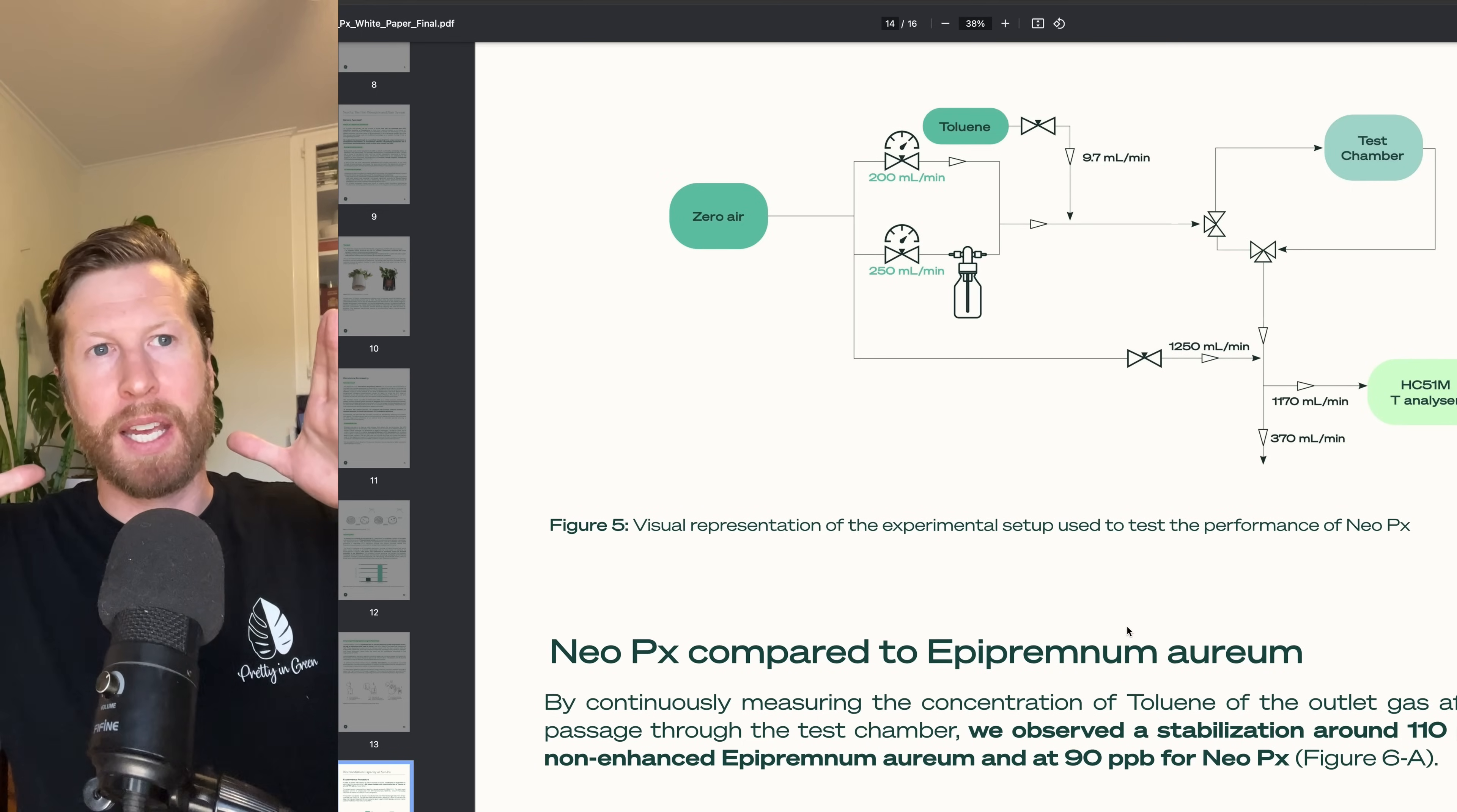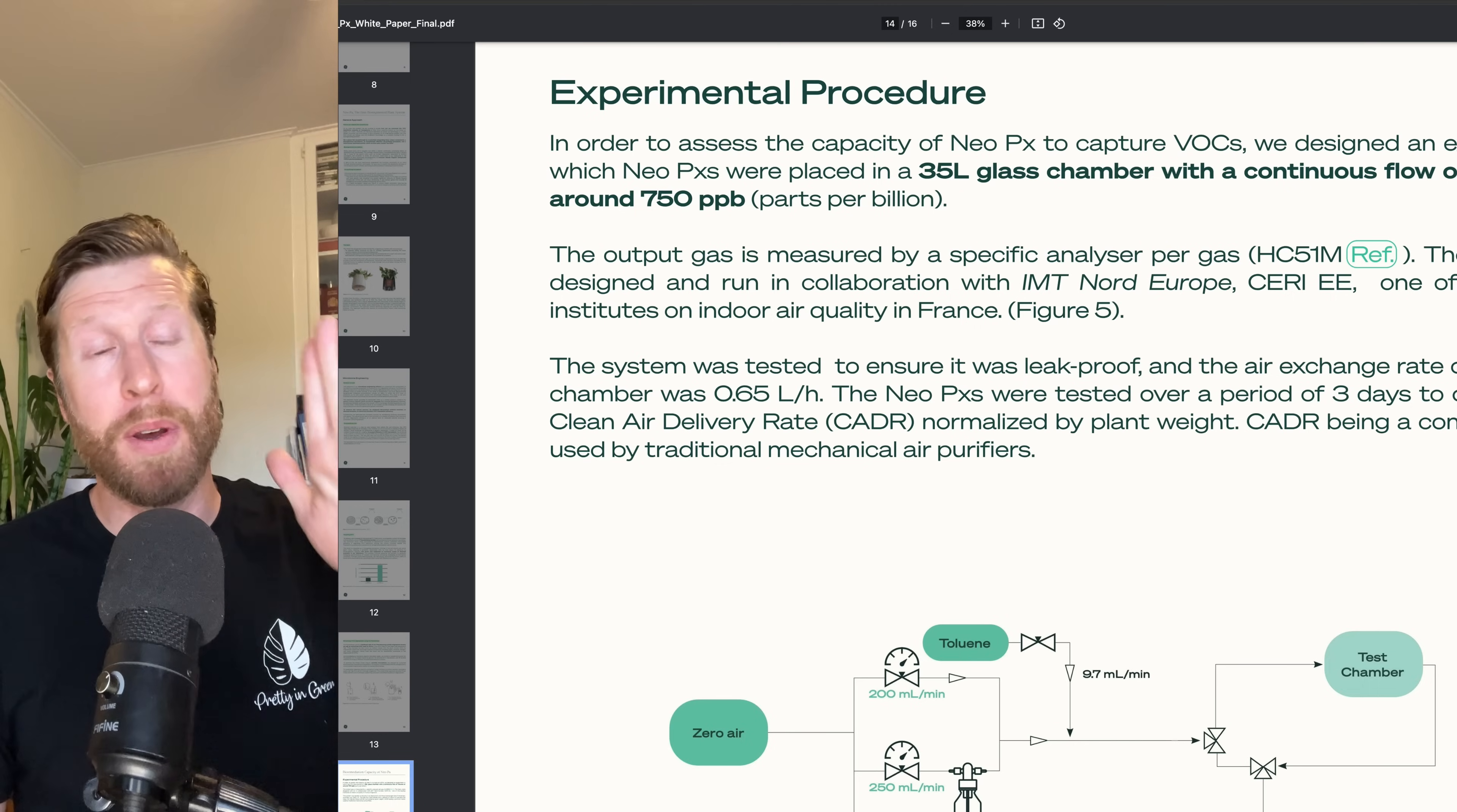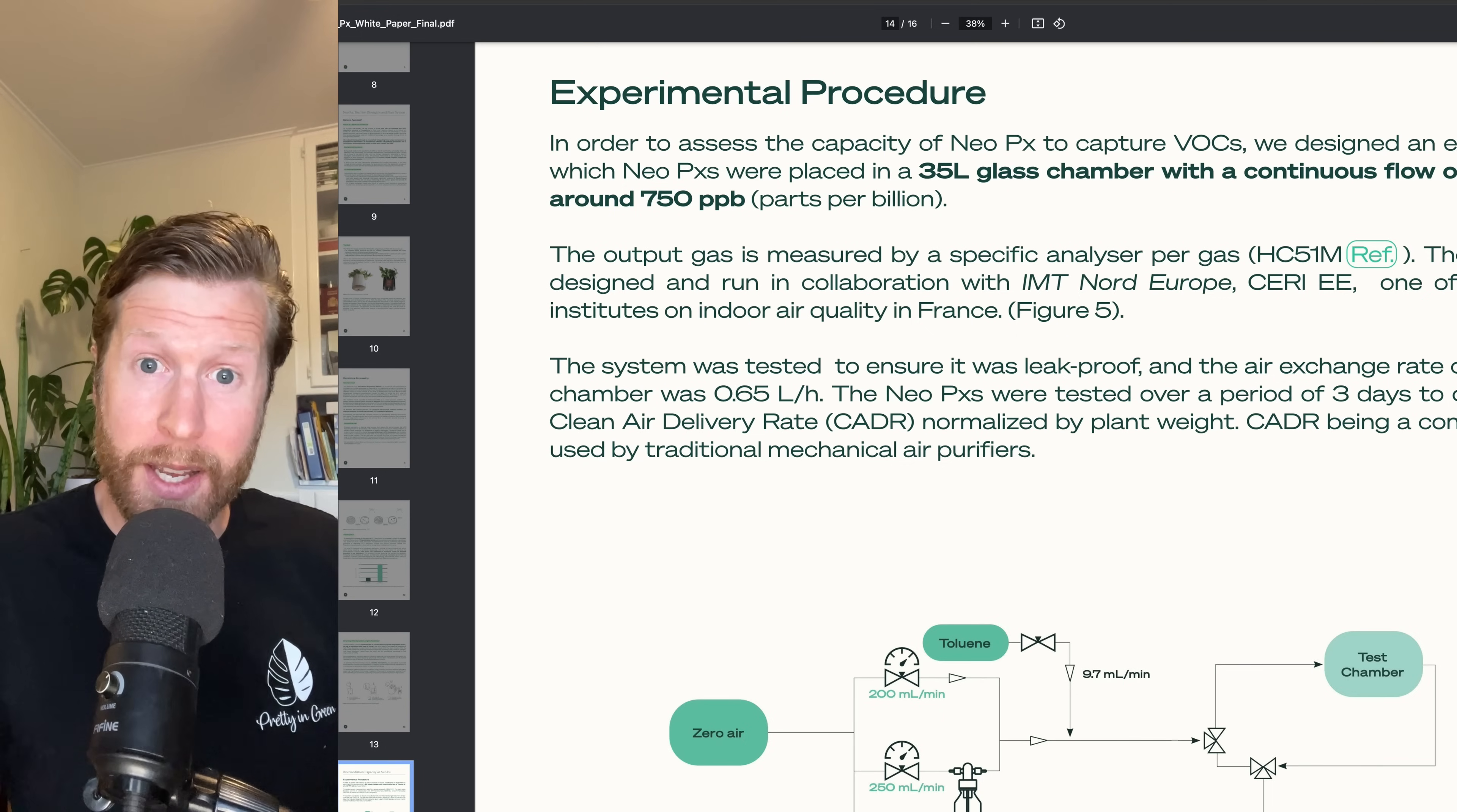Essentially, they set up this experiment. It's like a glass little cage. It's 35 liters, and they inject a certain amount of toluene into this tank. There's a couple terms you have to know. PPB, parts per billion. PPM, parts per million. It's one in a million, or one in a billion. One is a thousand times smaller or larger than the other.